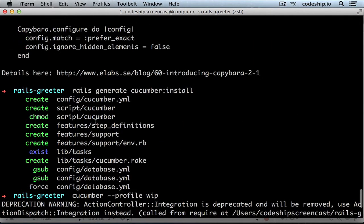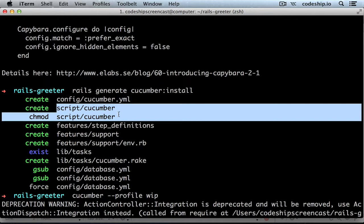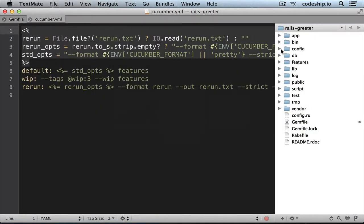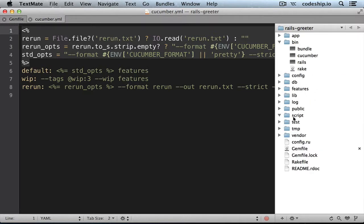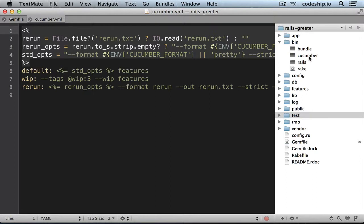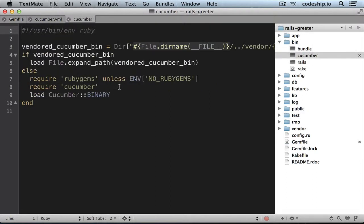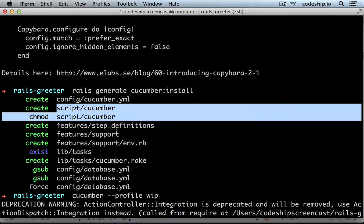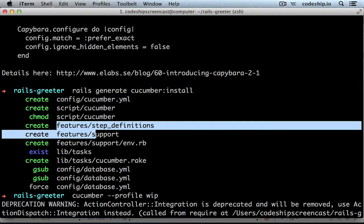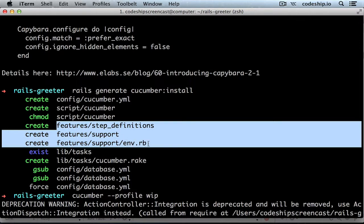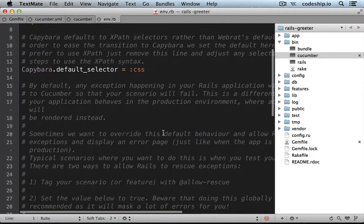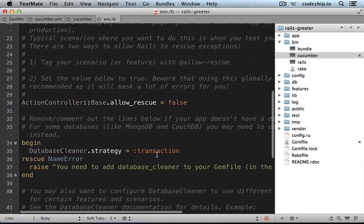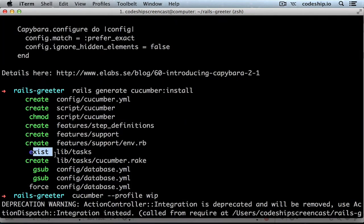The installer also created a Cucumber script. In Rails 4, this actually belongs in the bin directory, so let's move the file and delete the script directory. The script makes sure that the right Cucumber distribution is required. The install script also added directories for the features, the step definitions, and support files, and already created the first support file env.rb, which contains the Cucumber configuration — like the default Capybara selector or which database_cleaner strategy to use. And it creates a Rake file to run Cucumber from a Rake task.